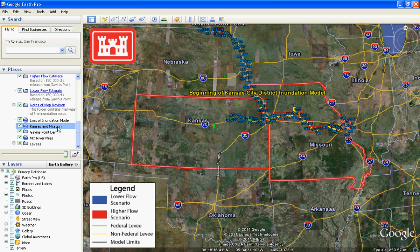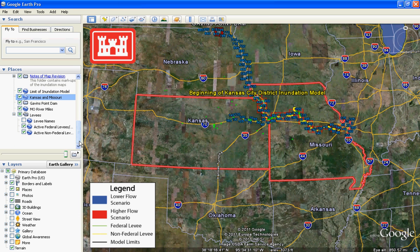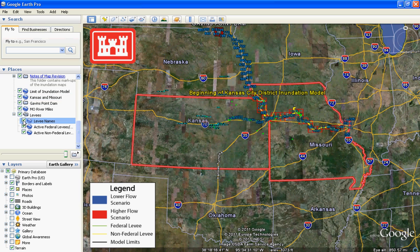The last layer in the Table of Contents contains information for both active non-federal levees and floodwalls and federal levees and floodwalls, which can be differentiated using the legend. Green lines are federal levees while yellow lines are non-federal levees. There is also a layer for levee names, which can be added or removed from visibility on Google Earth as needed.